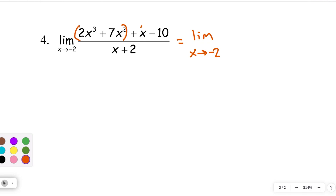Actually, this isn't going to factor by grouping. So we may just have to do the division on this one — factoring by grouping isn't going to work. But first, let's verify that x plus 2 is actually a factor. If x equals negative 2 makes the numerator 0, then x plus 2 is a factor. Let's check: 2 times negative 2 cubed plus 7 times negative 2 squared plus negative 2 minus 10. Negative 2 cubed is negative 8 times 2 is negative 16, plus 28 from the 7 times 4, minus 2 minus 10 — that gives 0. Good news: it equals 0.